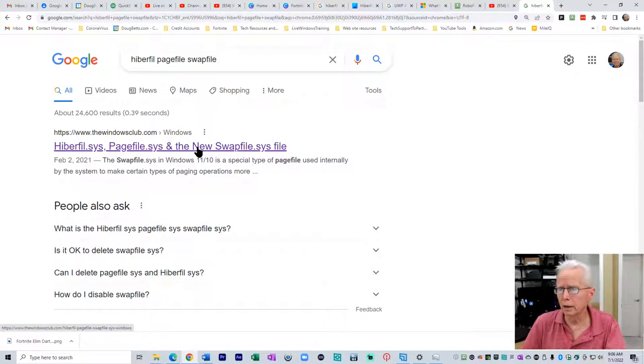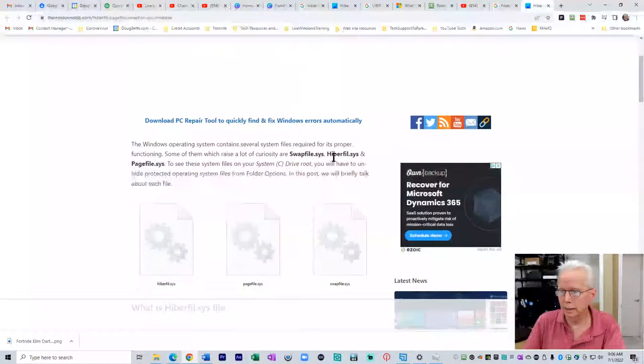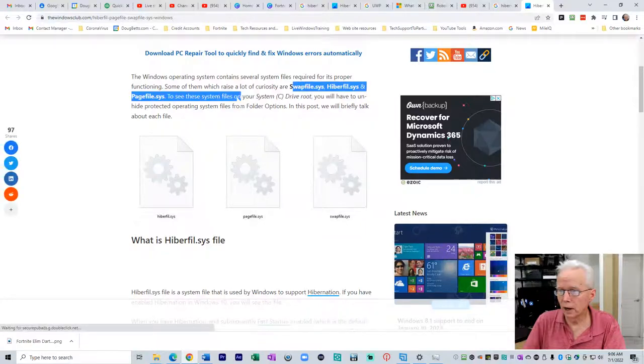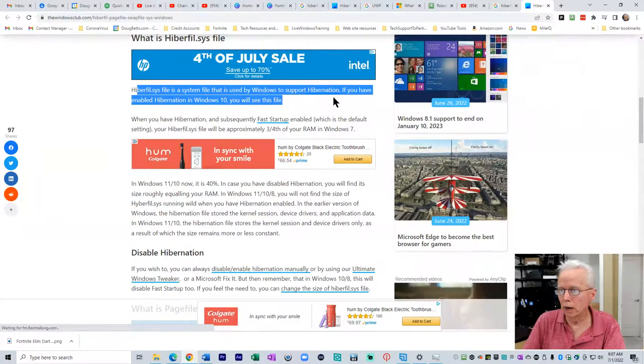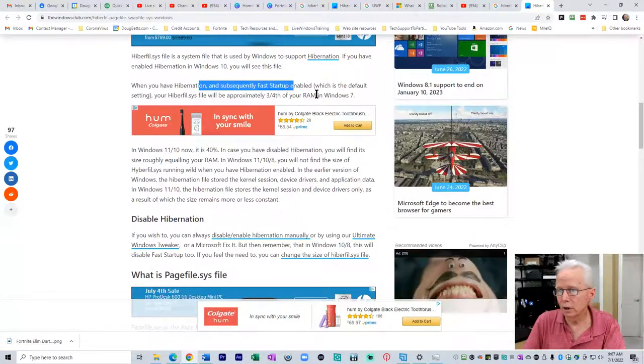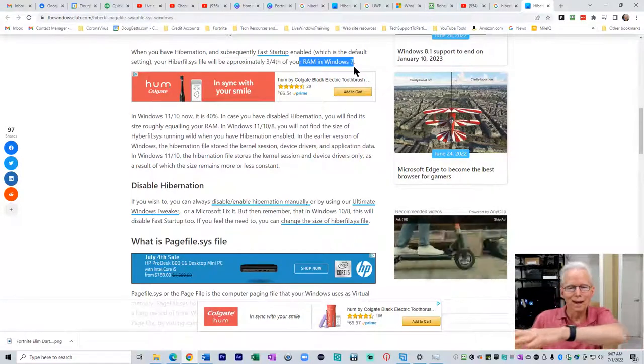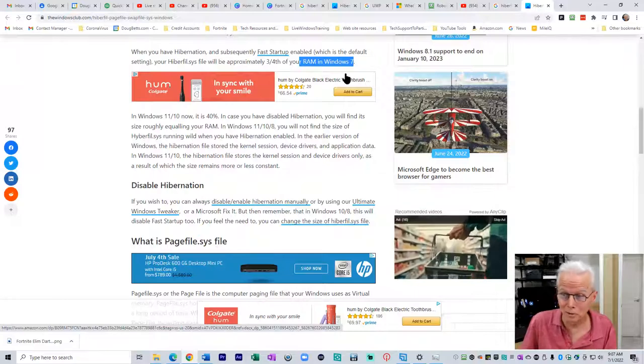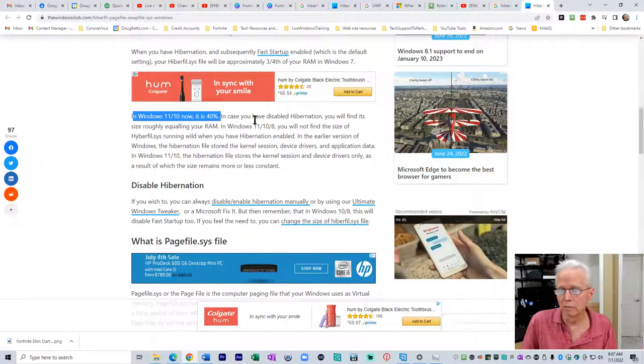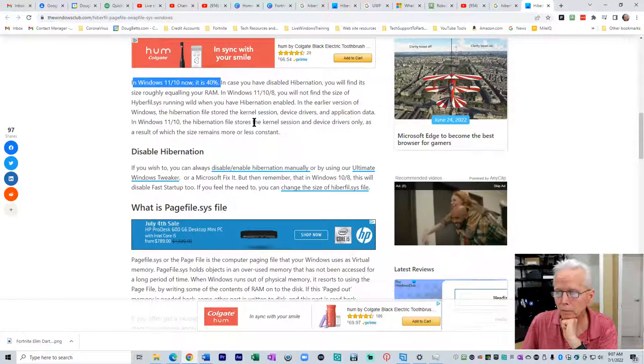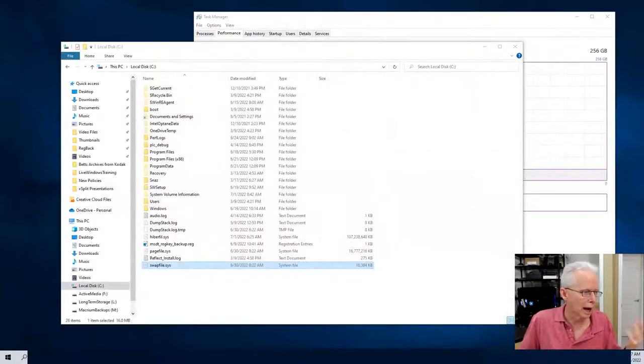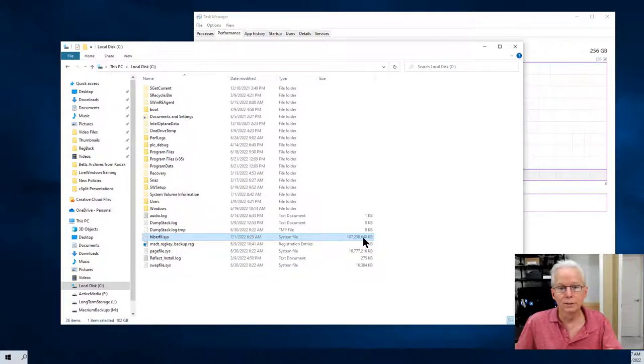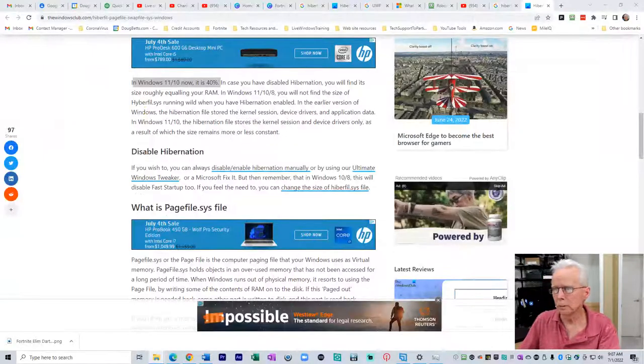Here we get a hit on that. I'm going to right click, open a new tab. Windows operating system contains several system files. Hyperfile.sys is used to support hibernation. When you have hibernation and fast startup enabled, it'll be three quarters of your RAM in Windows 7. Windows 11 and 10, it's 40 percent, and that is approximately the size of the hibernation file for me with the 256 gigabytes RAM. If you come back over here to monitor number three, you'll see that 107 gigabytes is approximately 40 percent of the 256 gigabytes.